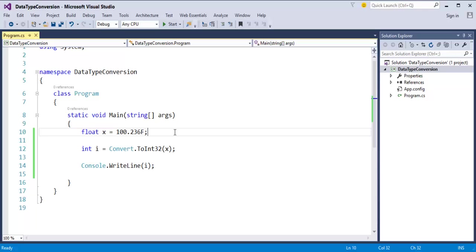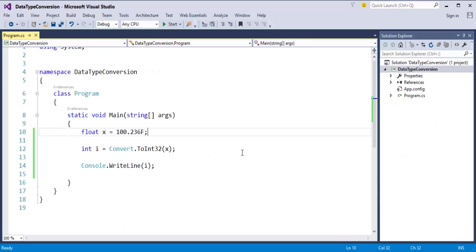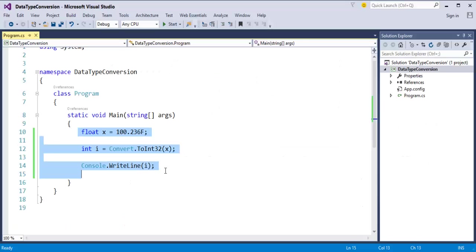Coming back to the presentation, you can observe the implicit and explicit conversion we just saw in Visual Studio. Now, coming to the next slide: here you can observe the difference between parse and TryParse. If you want to convert a number in string format to integer formats like int, decimal, or float, then we have two options: parse and TryParse. Let's jump into Visual Studio to see what parse and TryParse are.